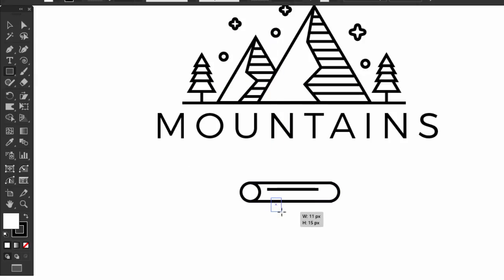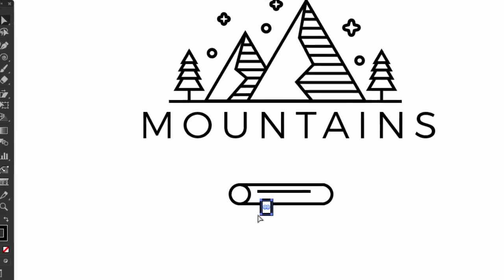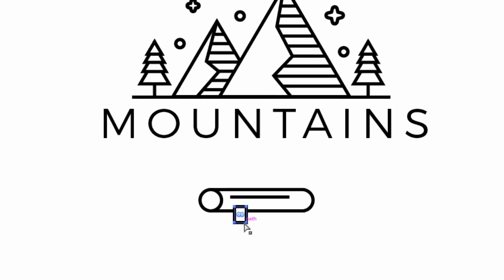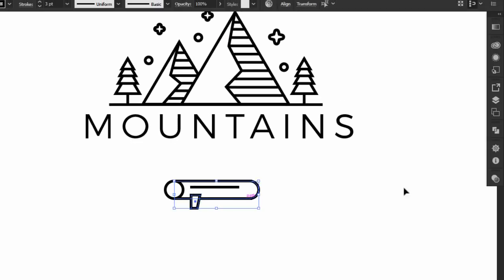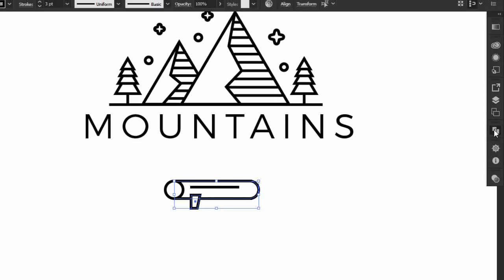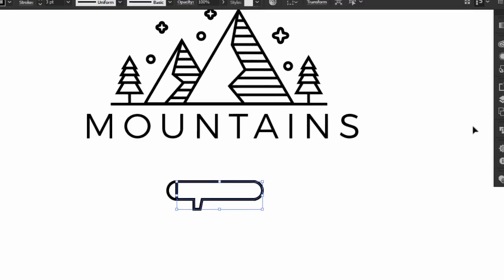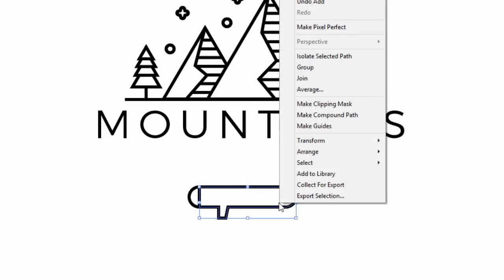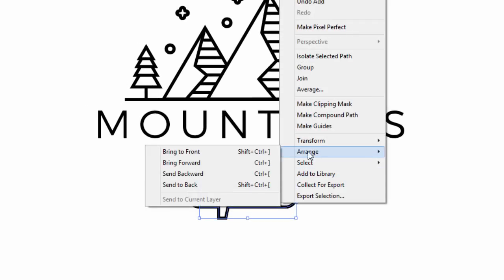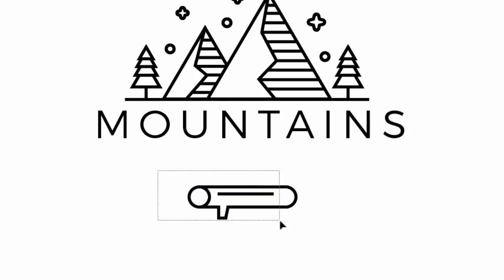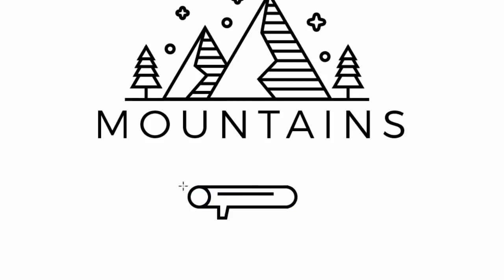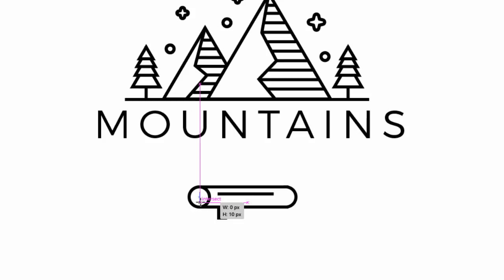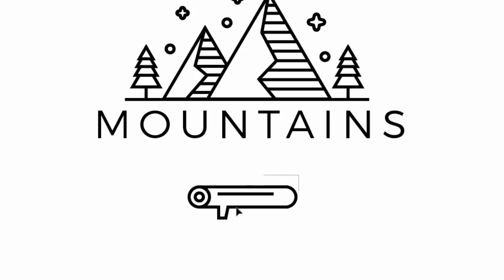Make a little rectangle here, then with the direct selection tool, move this point to the left. Select the little rectangle with the wood shape, and from the pathfinder, press unite. Send the shape to back. Let's add a little circle here. Select the shape and rotate it like this.